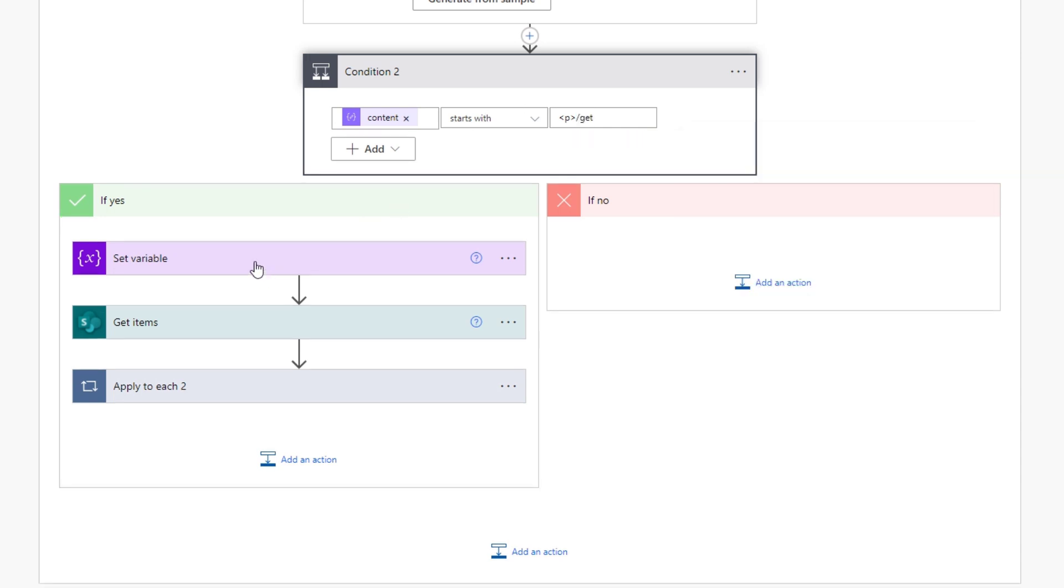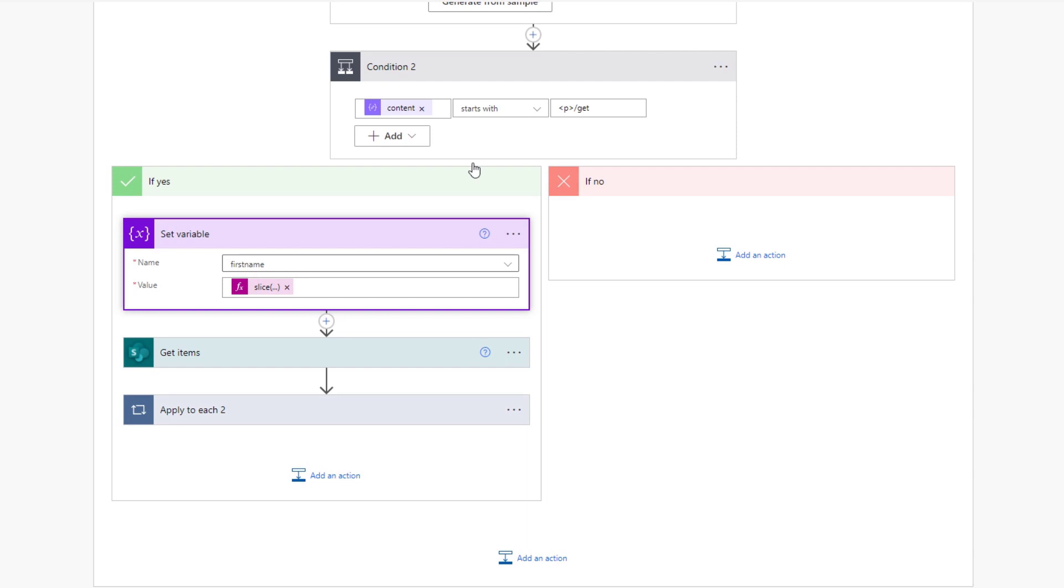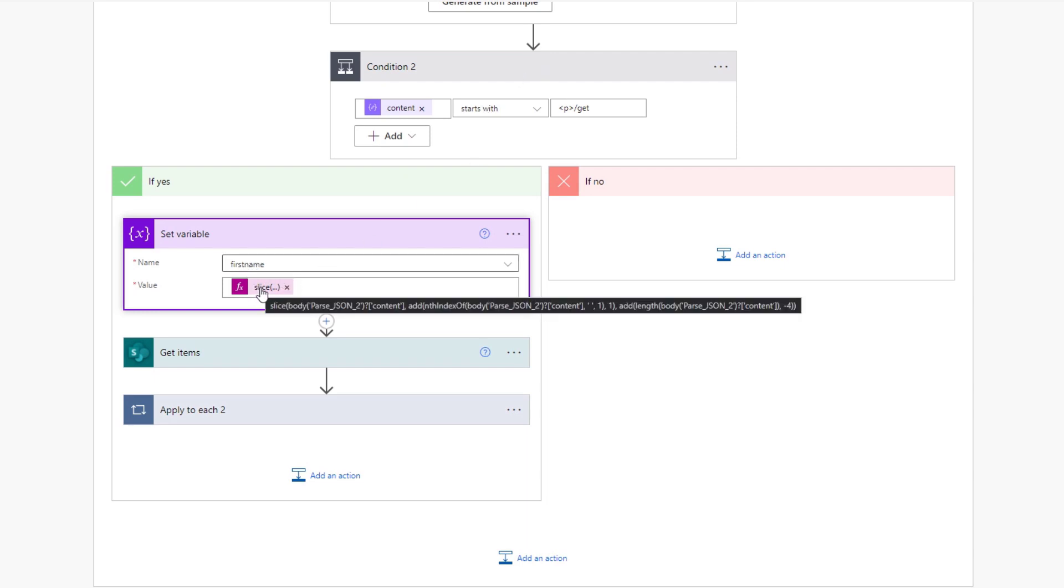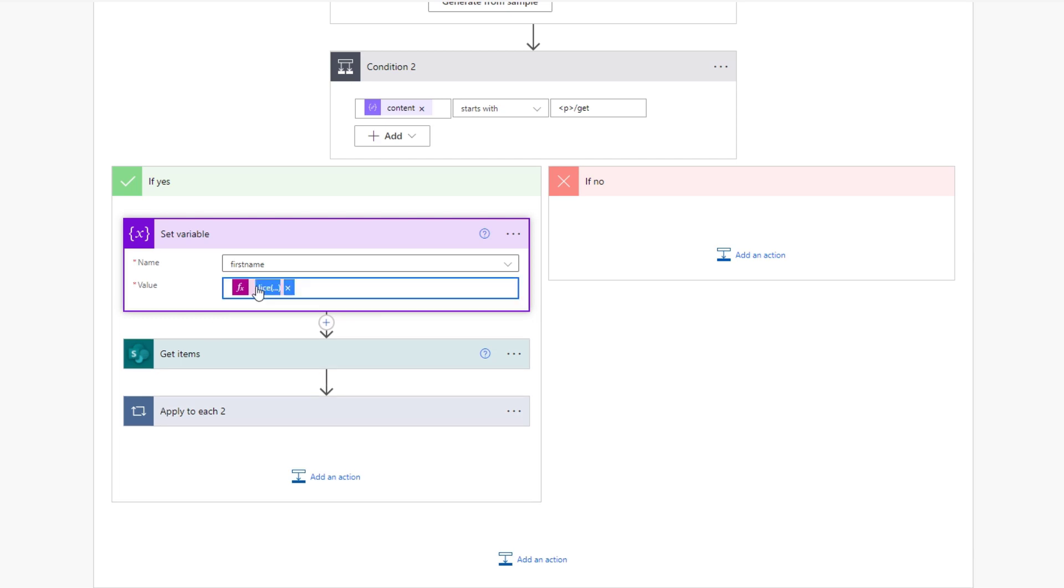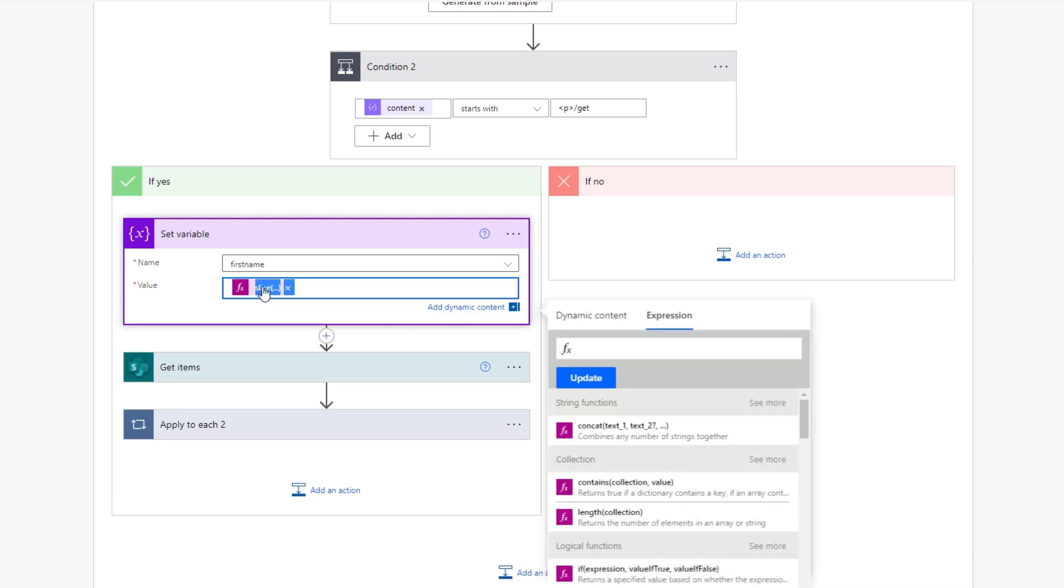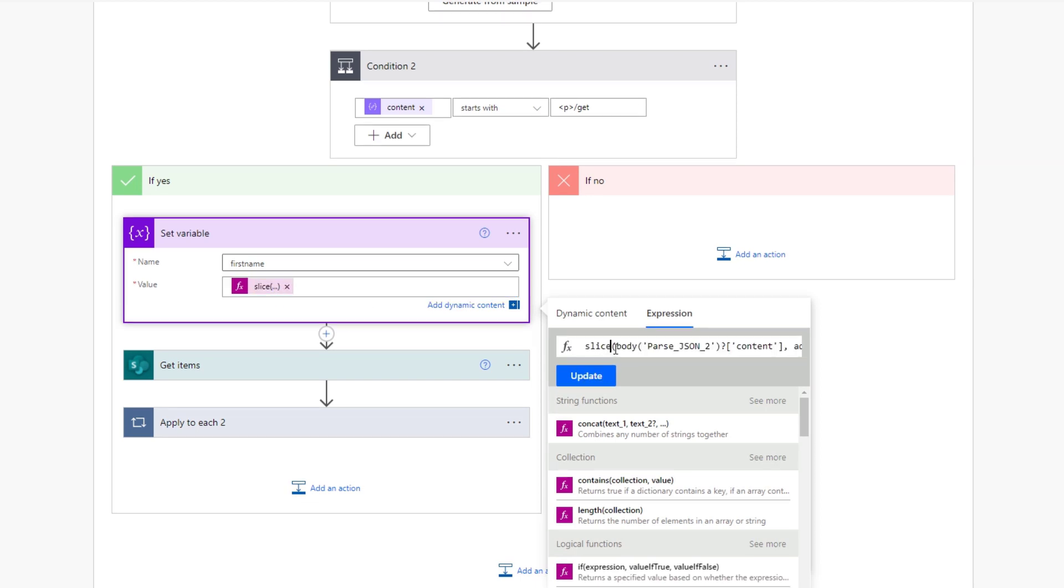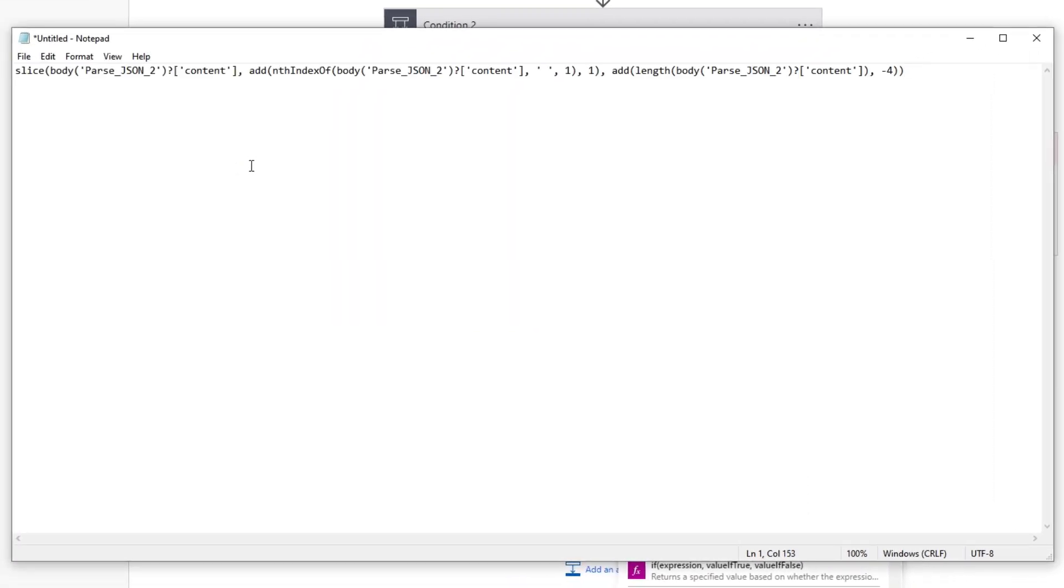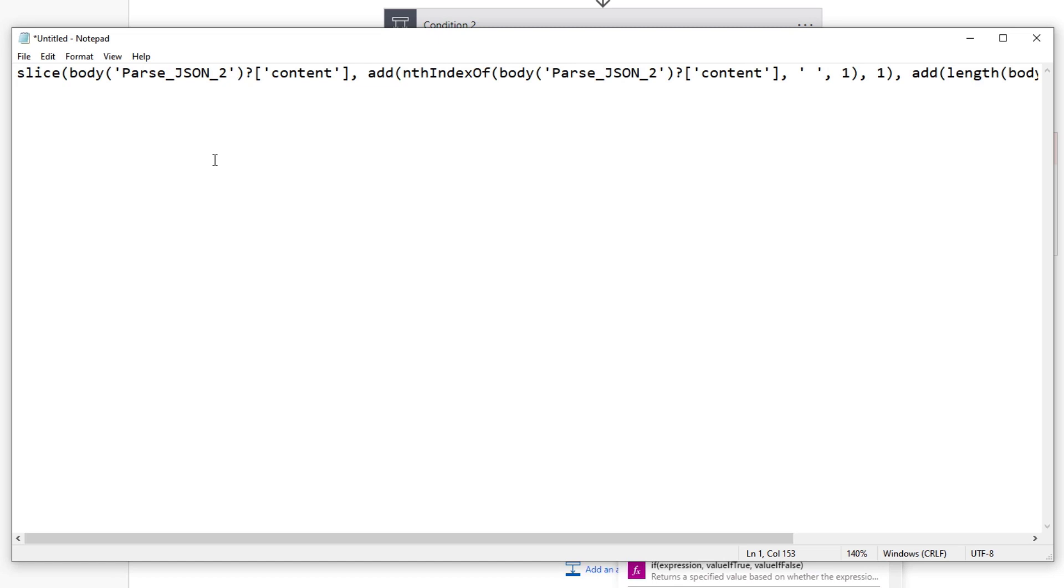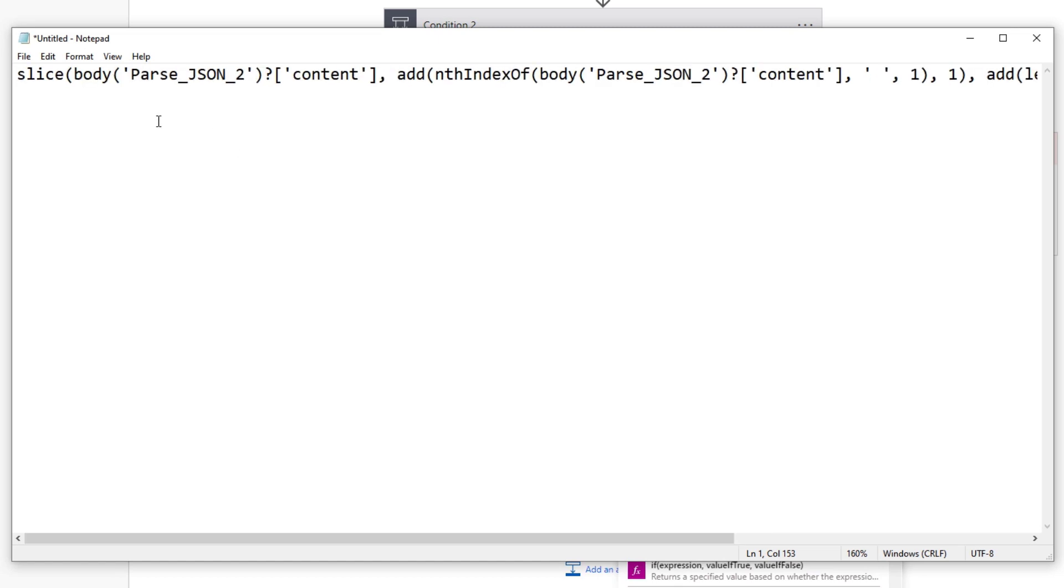Otherwise, or it's really forward slash get. Otherwise, don't do anything. And that makes sense because we don't want this message to run out or we don't want the flow to run every single time. The next thing we're going to do over here is if this is yes, then we're going to set a variable called first name. Now, this is a very complex formula. You can see it over here. But what I can do perhaps is I can open up a notepad and kind of go through what I'm actually doing here. But at the end of the day, it's very simple string manipulation.